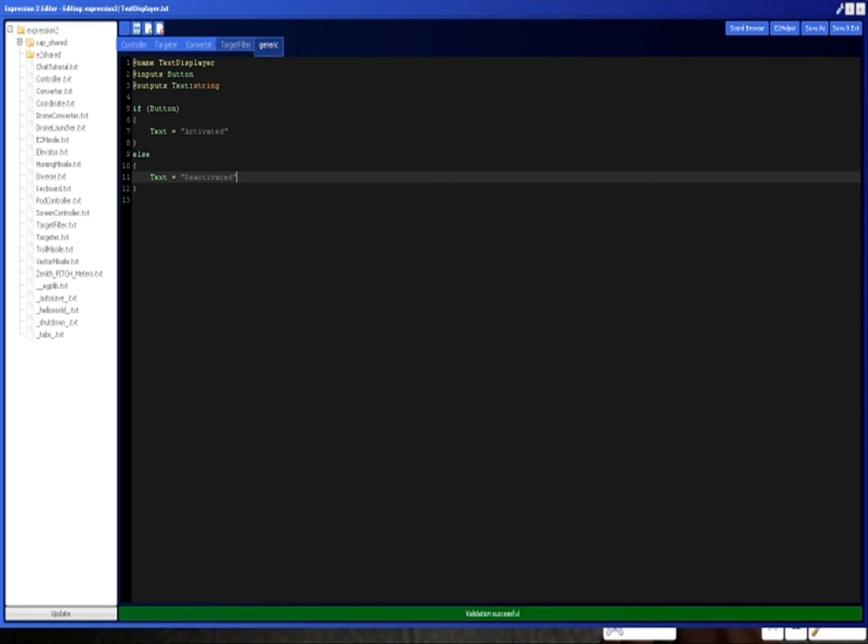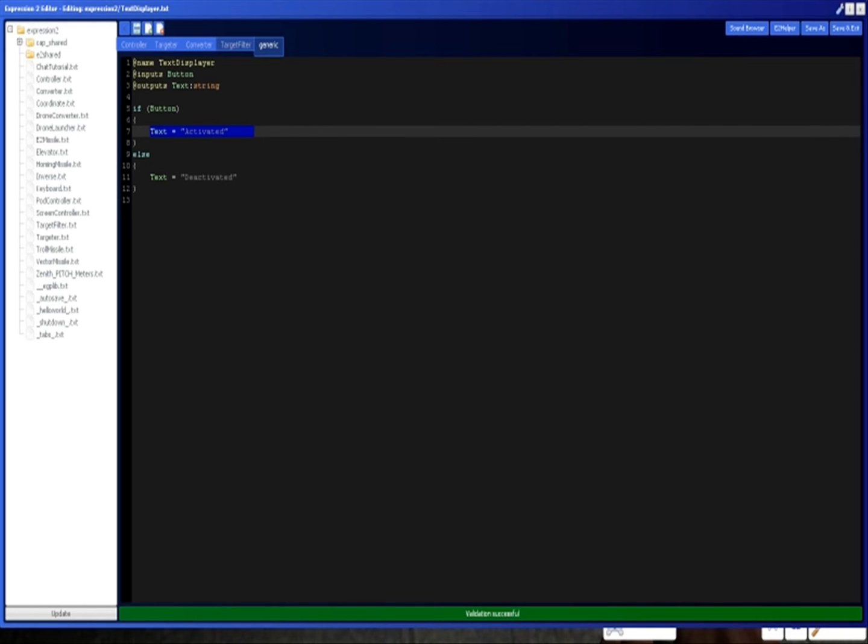Activated. All right. So this is going to be our entire thing. Essentially, if the button's on, then we're going to output activated. Otherwise, we're going to output deactivated.